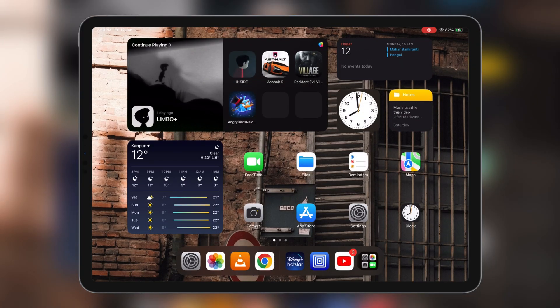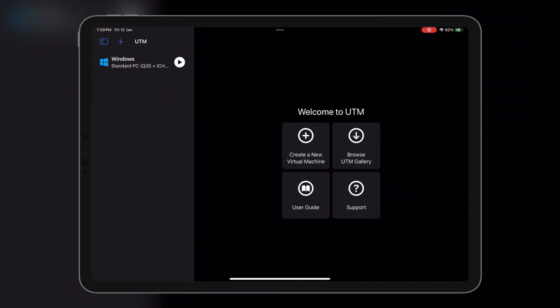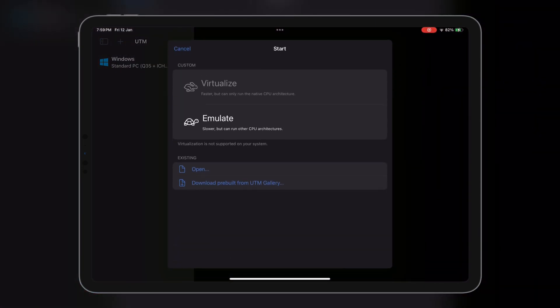Alright, with UTM ready and Android ISO in hand, it's time to create our virtual playground. Open up UTM and tap that plus button to start creating a new machine. Virtualization may not work on the iPad, so choose to emulate.